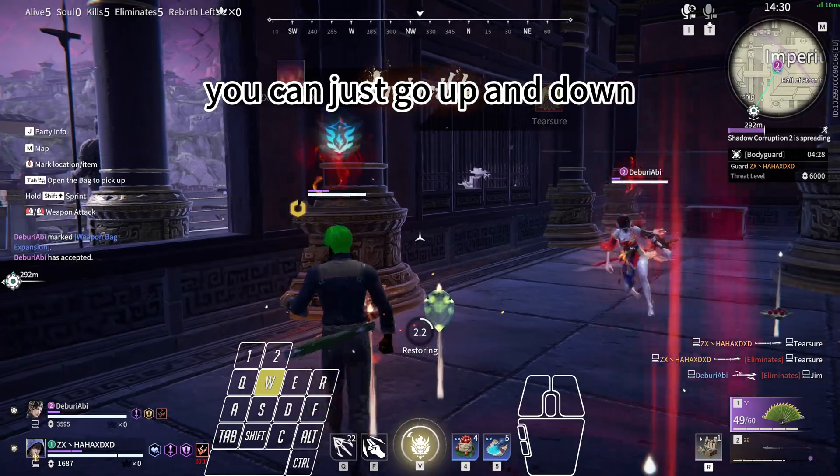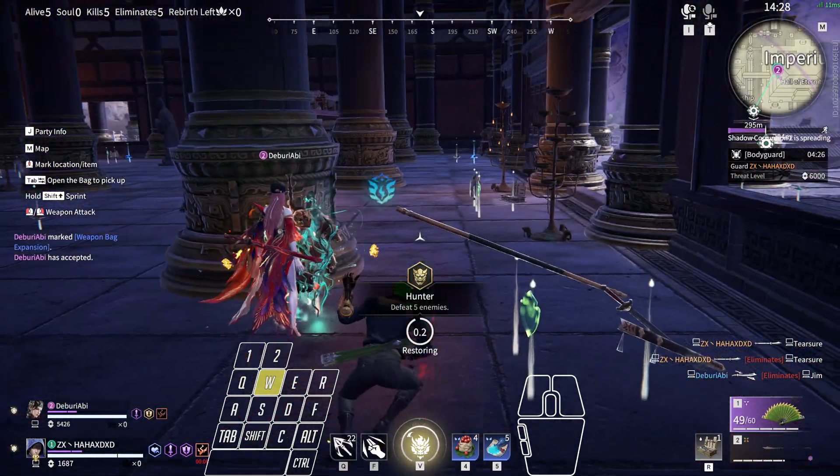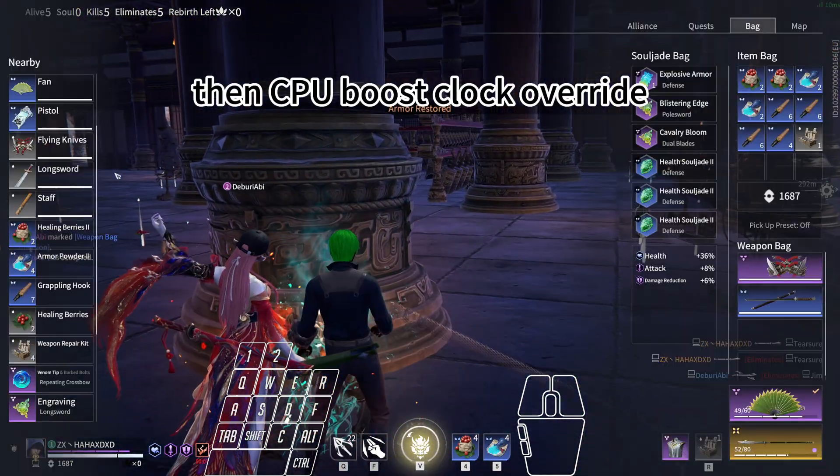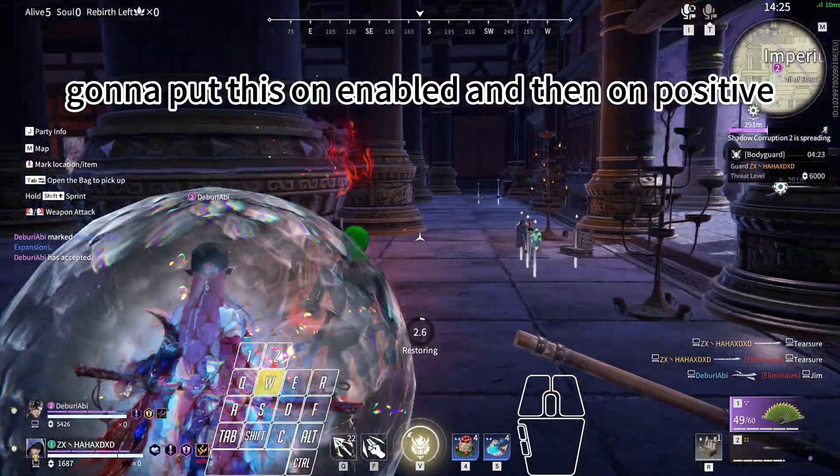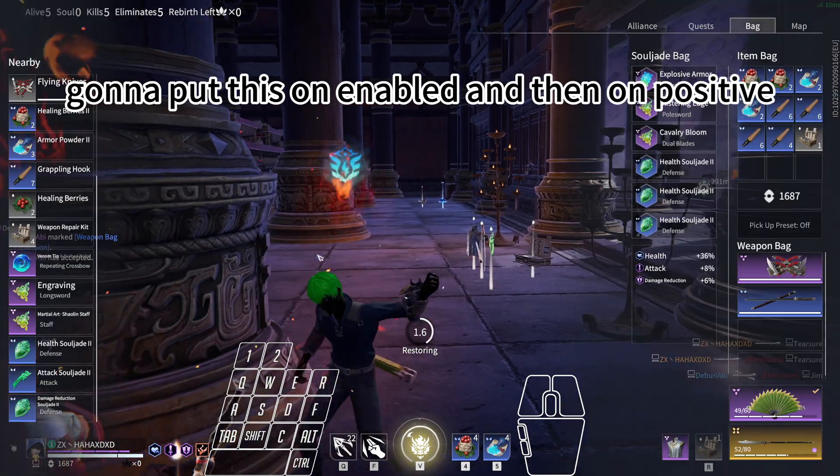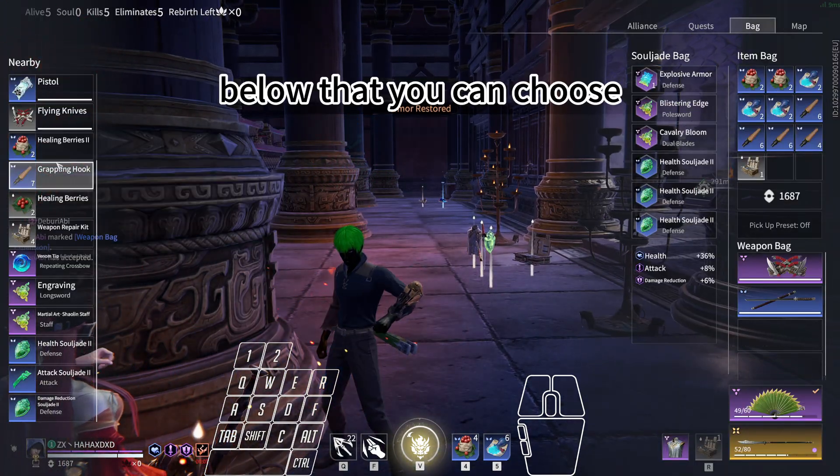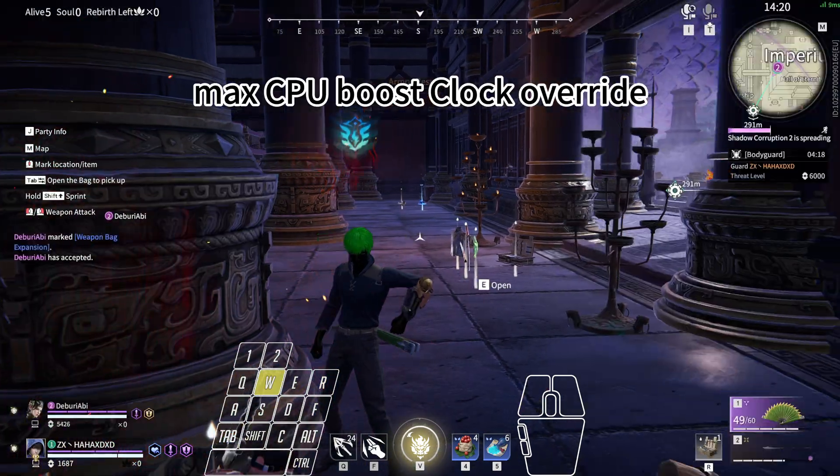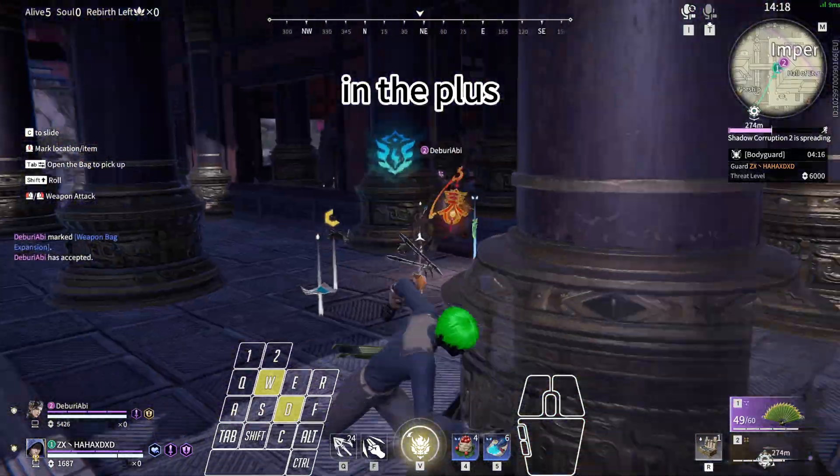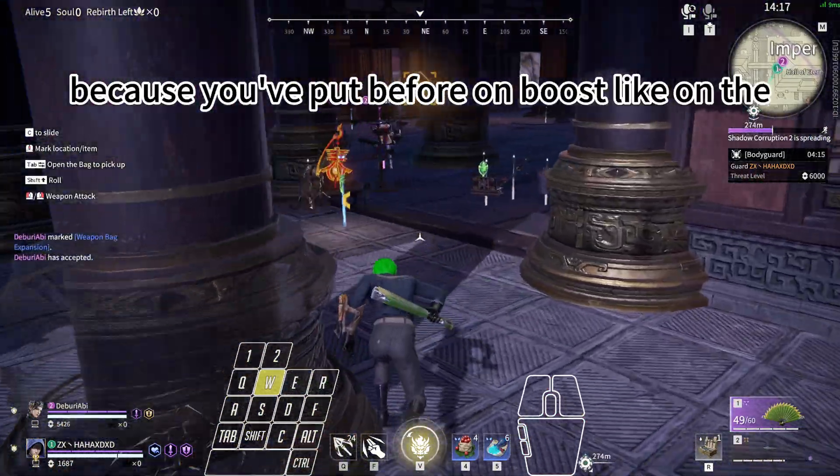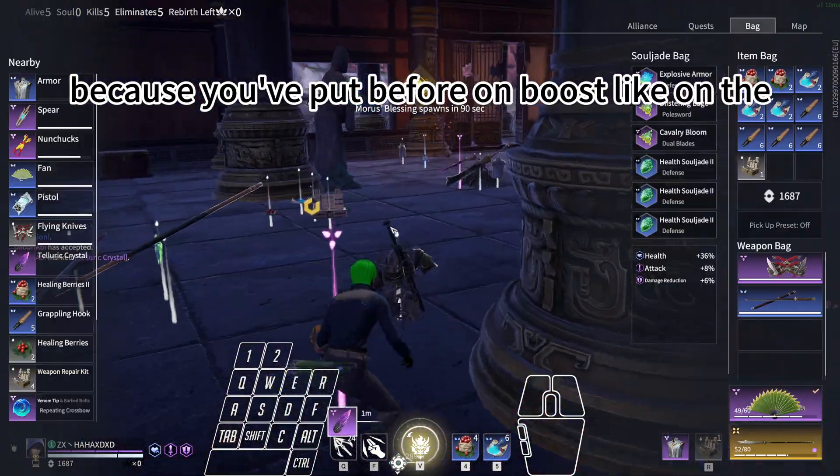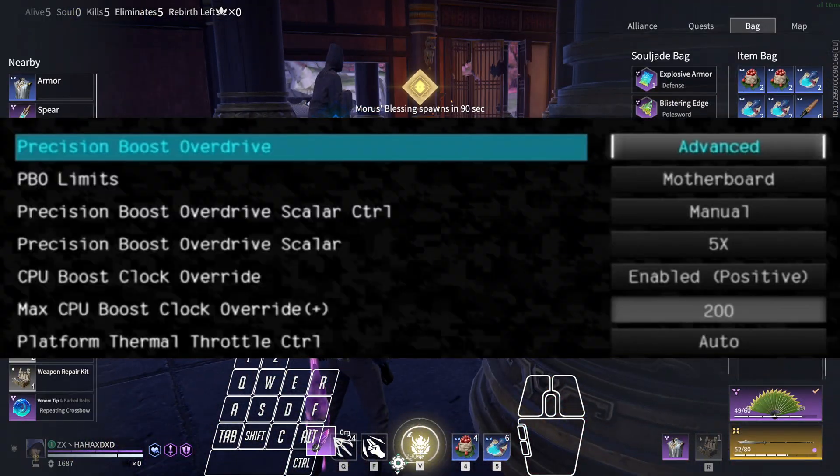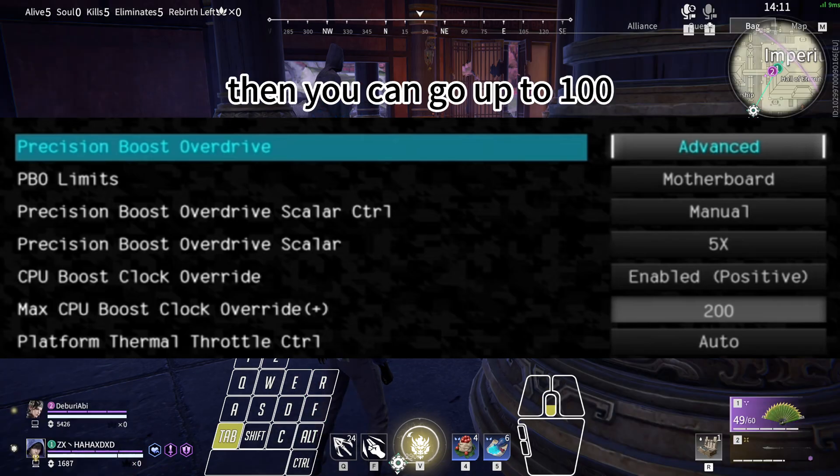Then CPU Boost Clock Override, I'm going to put this on Enabled, and then on Positive. Below that, you can choose Max CPU Boost Clock Override in the Plus, because you put before on the positive one. You're going to put this at first at 50, then you can go up to 100, whatever you want basically.